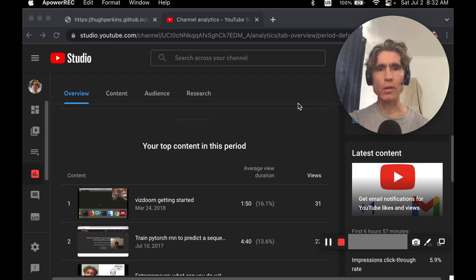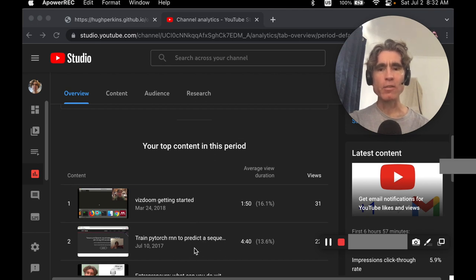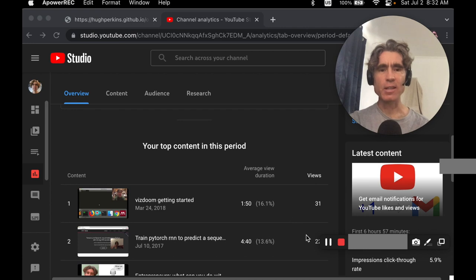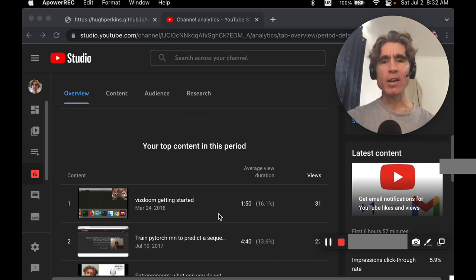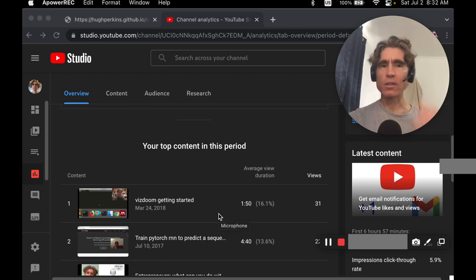I noticed that one of my videos getting the most views is super old and really outdated — it's 'Train PyTorch RNN to predict a sequence of integers.' It's the one getting like the second most views, which isn't many — about one a day. I figured I should update it a little because it's so old.